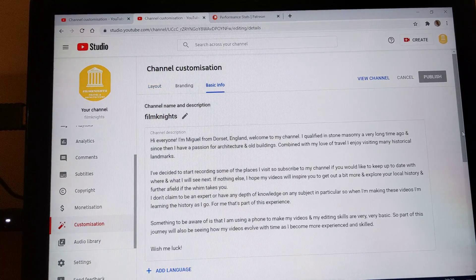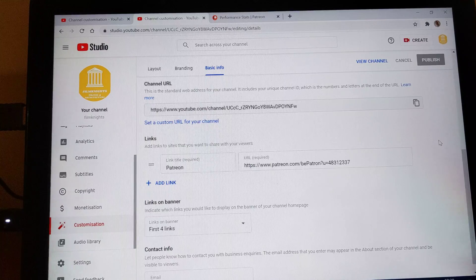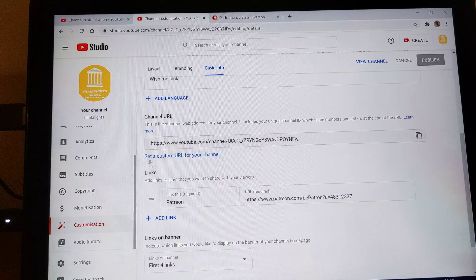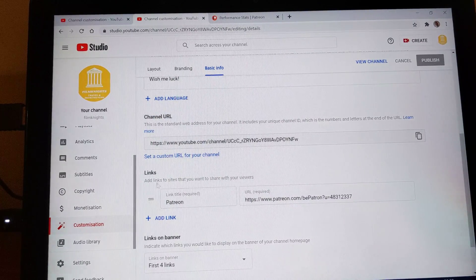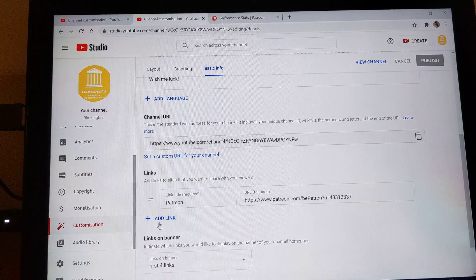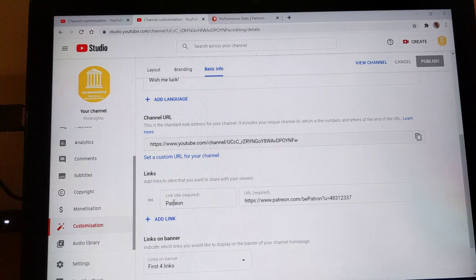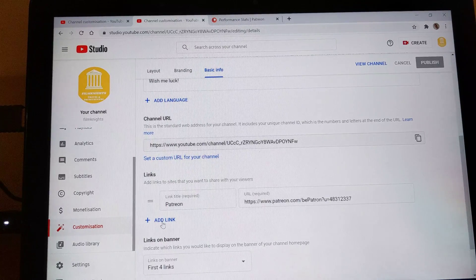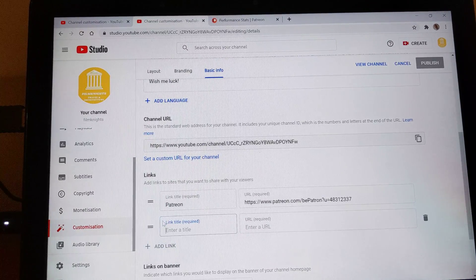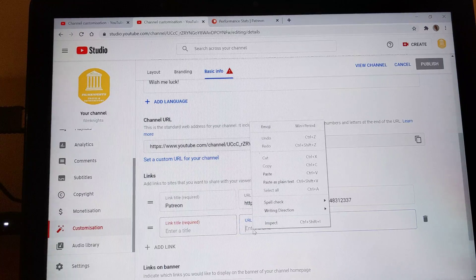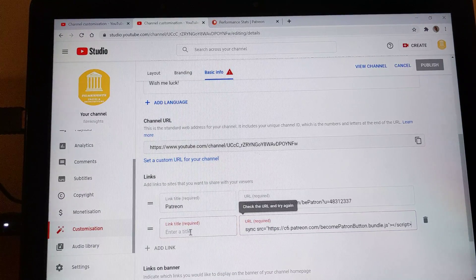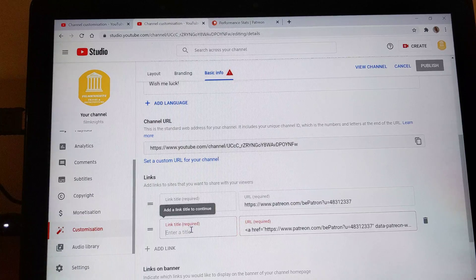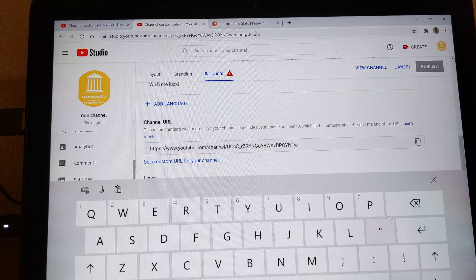What you can then do is just scroll down a little bit and here you've got a section which says links and what you can do is you can click this button here. As you can see I've already added the link, but if you click this button here that says add link, here you can then paste in the link that you've copied and then you would put in a title. So you could put in Patreon.